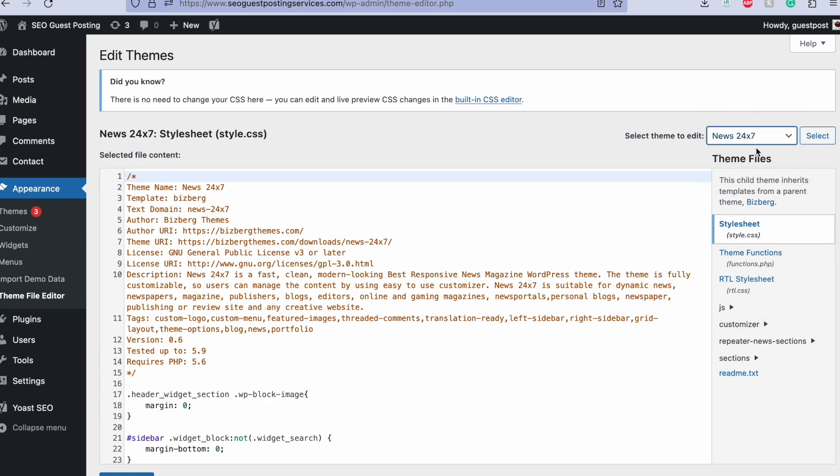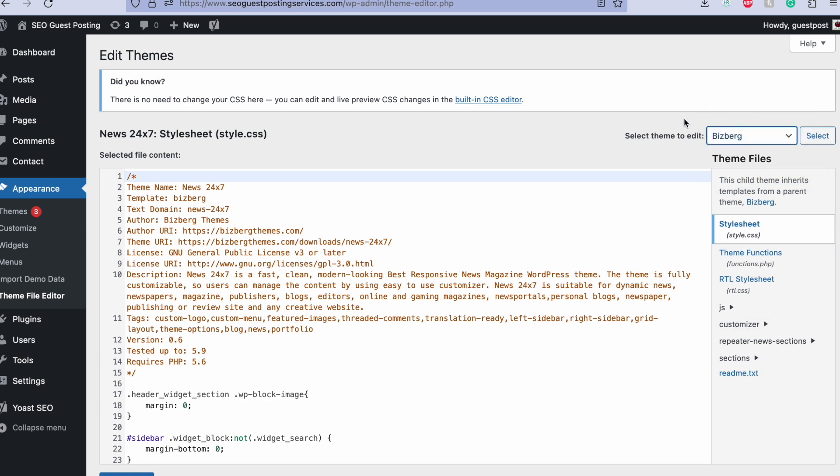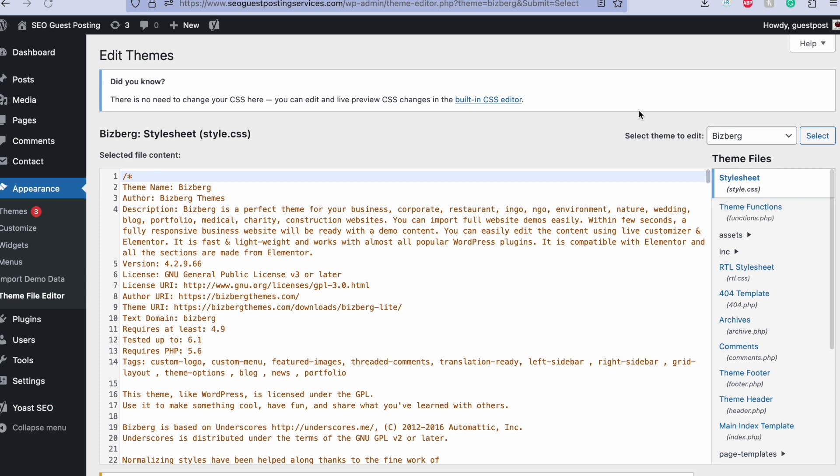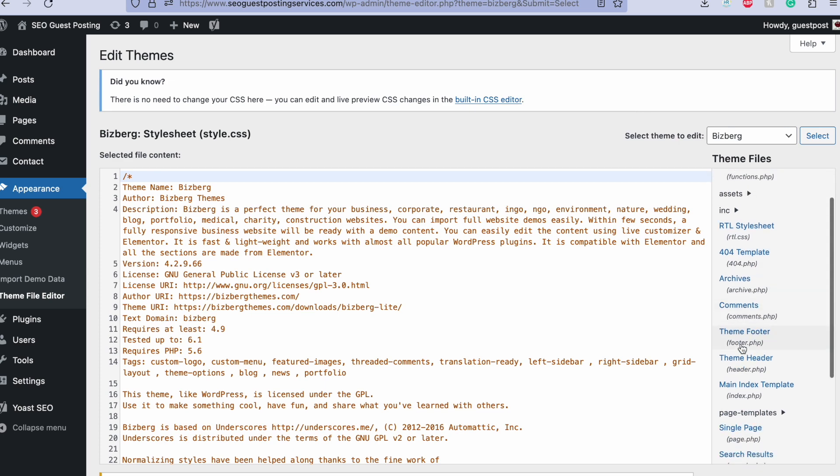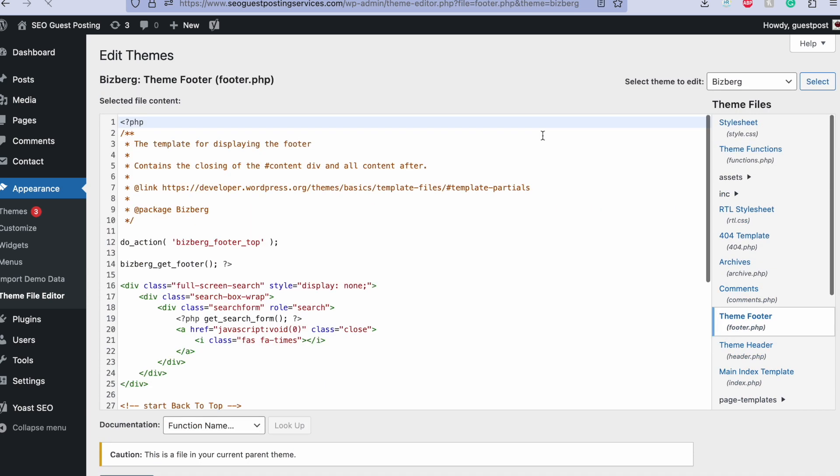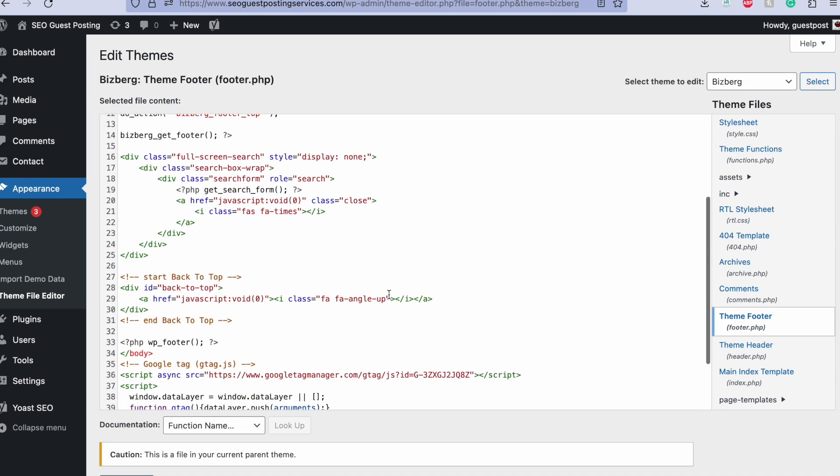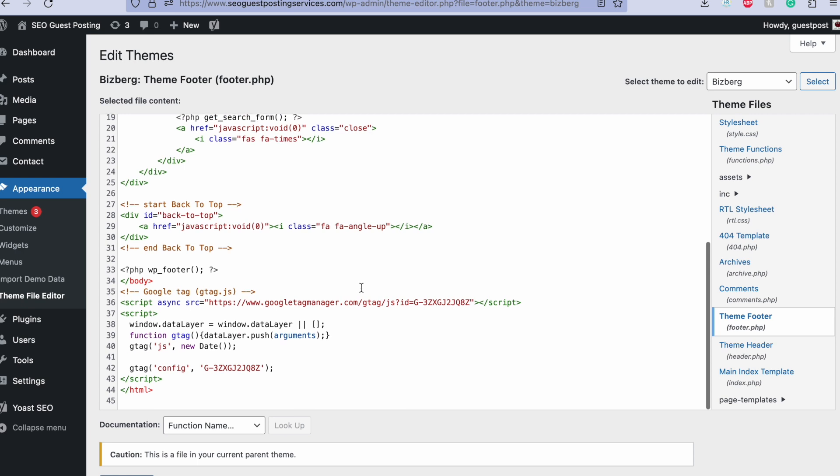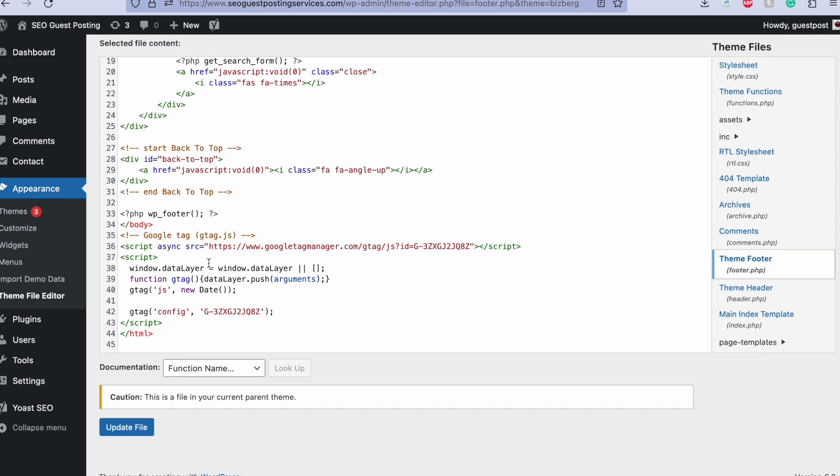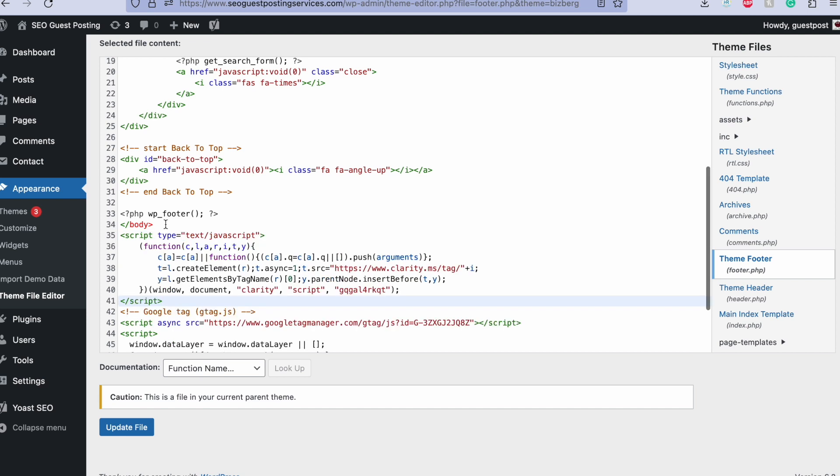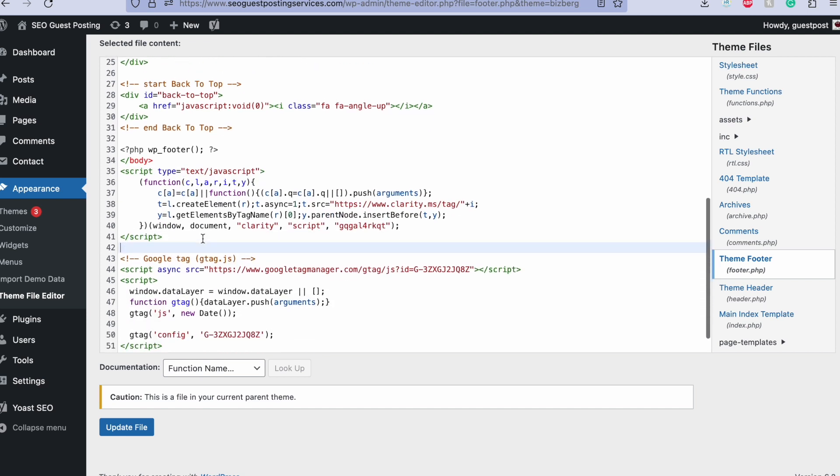If you are using a single theme, then you can just go to footer.php file. And if you are using parent and child theme, then you need to go to parent theme first and then go to footer.php. Here, just after this body tag, you need to paste this code.